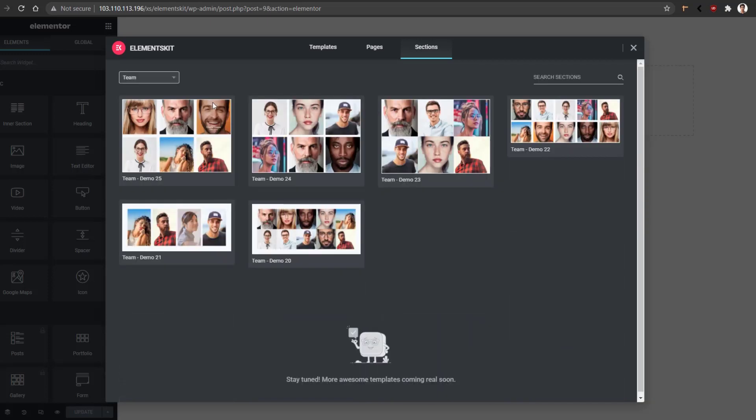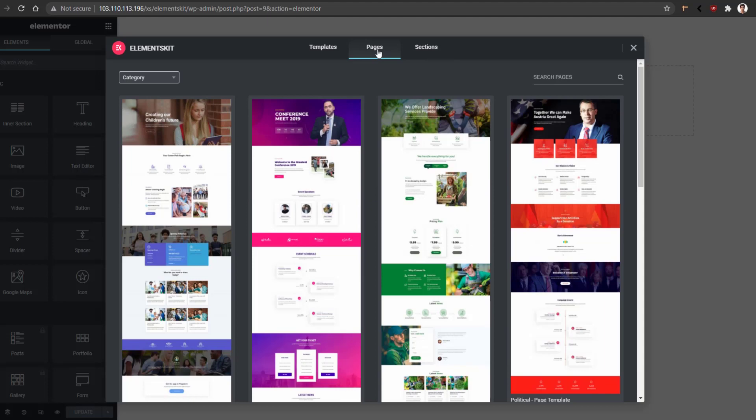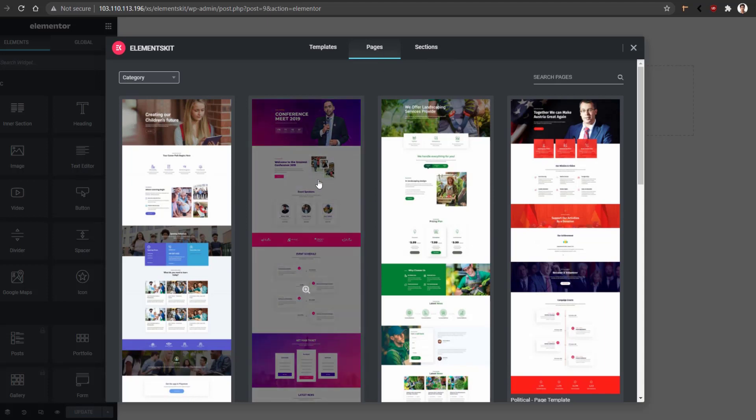Now it's time to show you how you can import them. For example, I want to import Pages. And these are the templates that I have already shown you from the landing page.